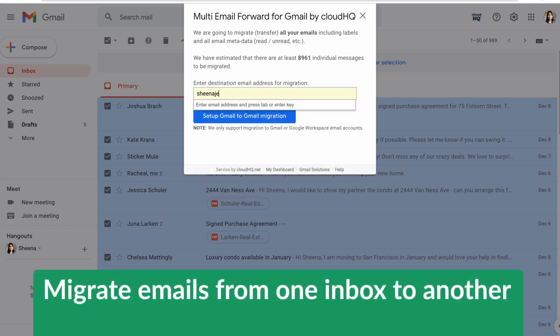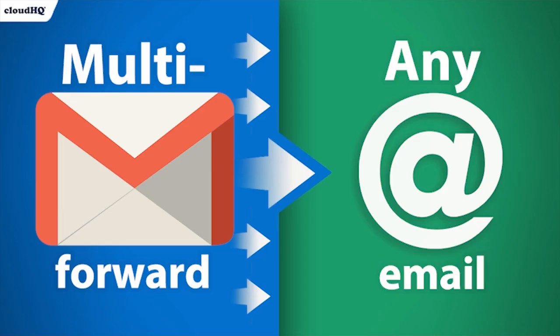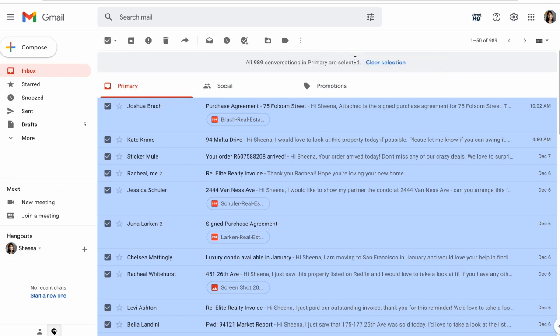I want to bring all my clients with me, so I'm going to migrate my corporate emails over to my new business inbox. Multi-Email Forward makes this easy by allowing me to forward hundreds of emails at once with a click of a button.